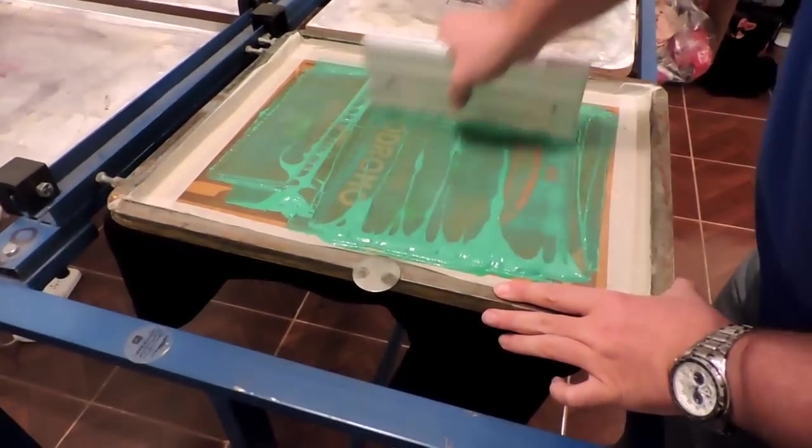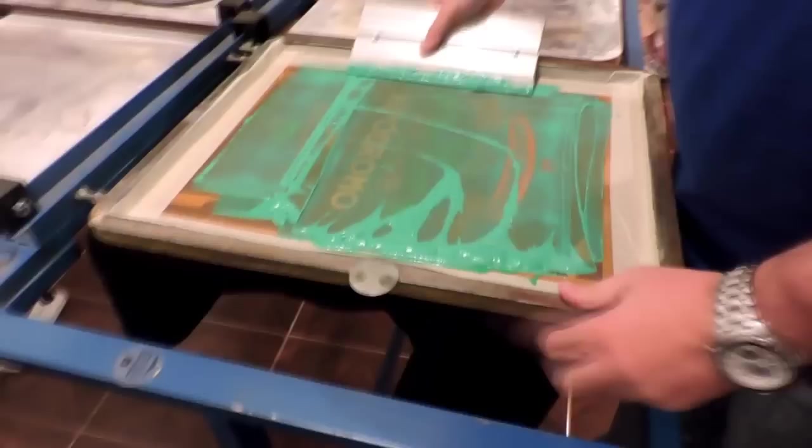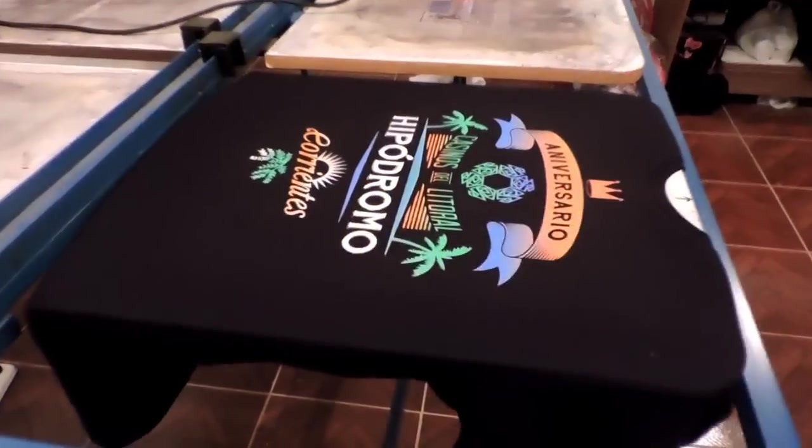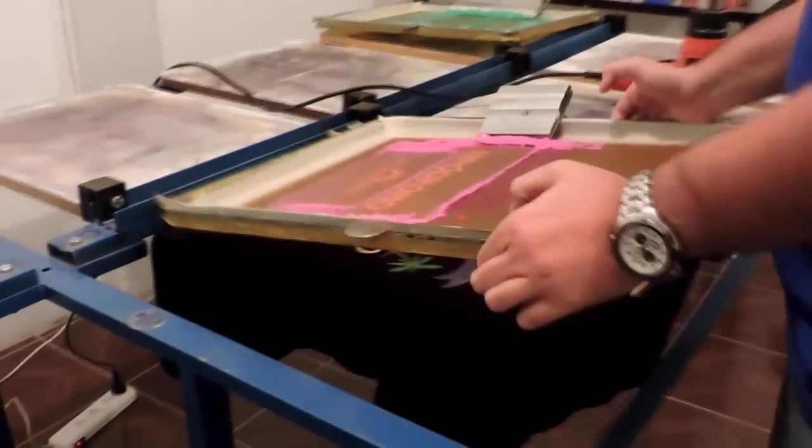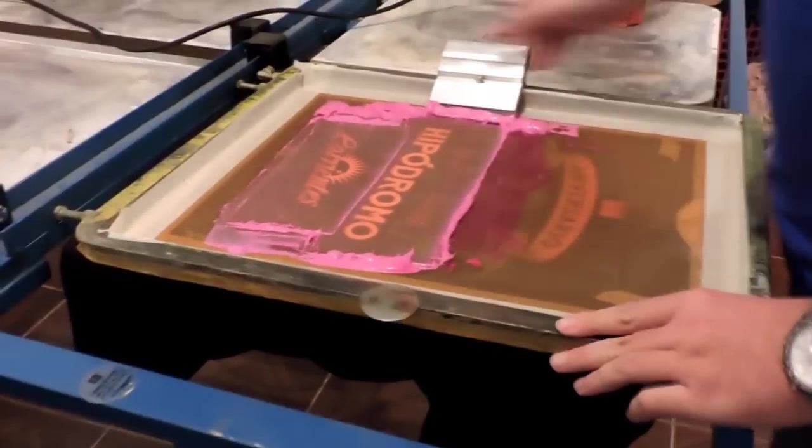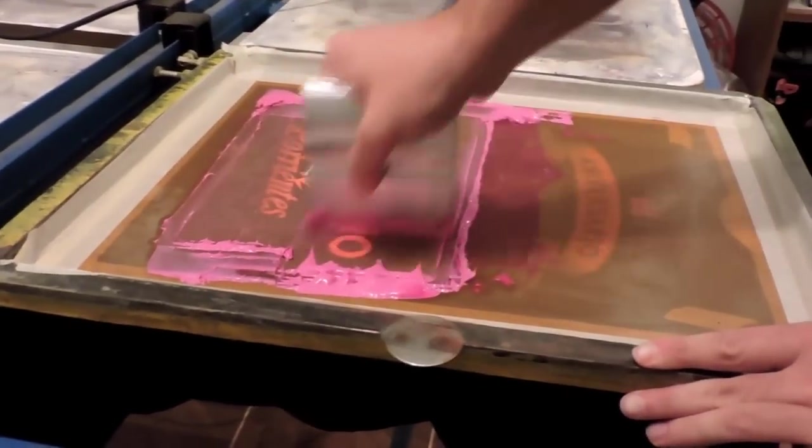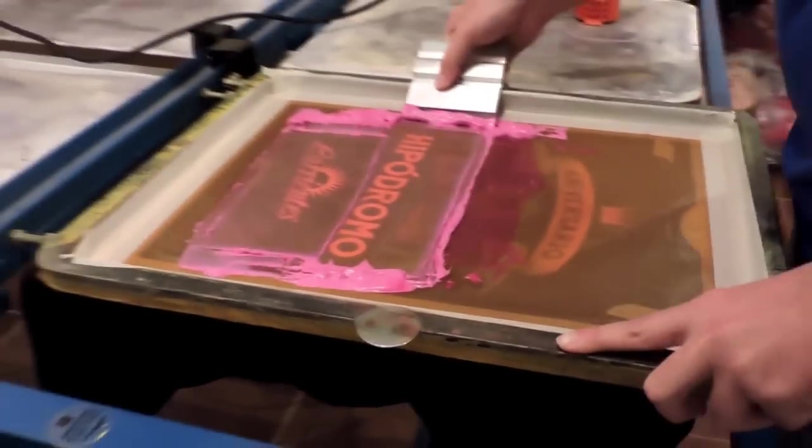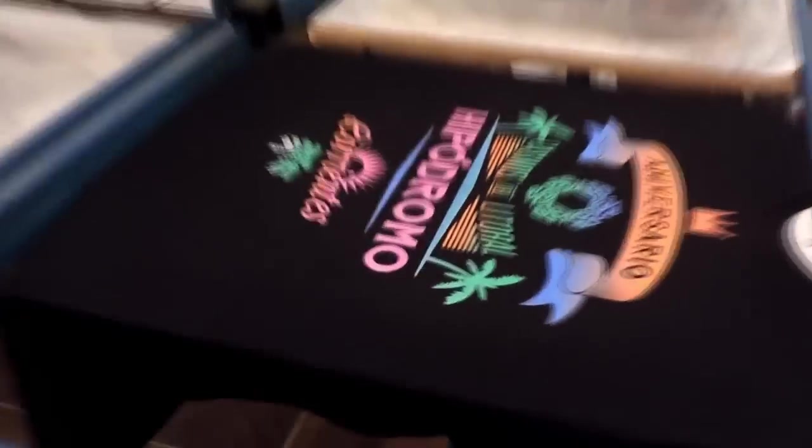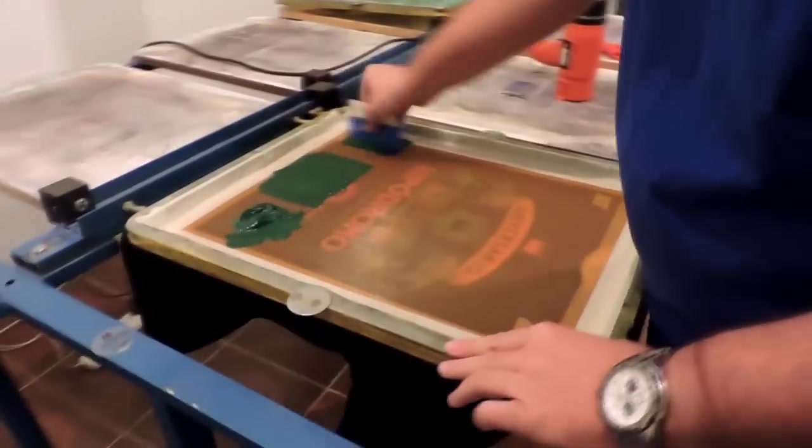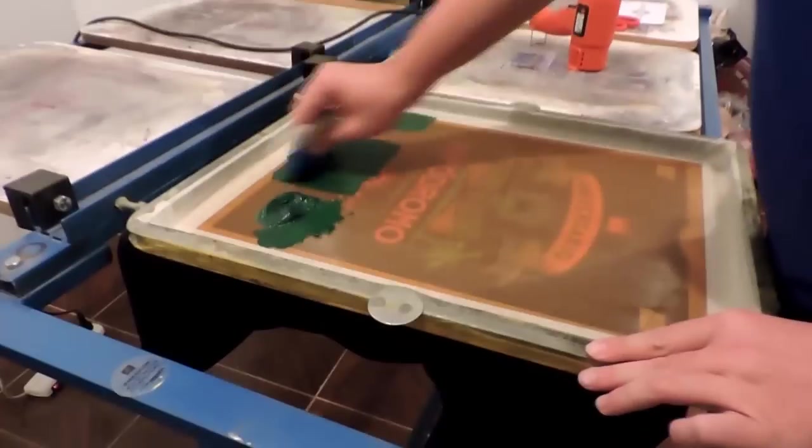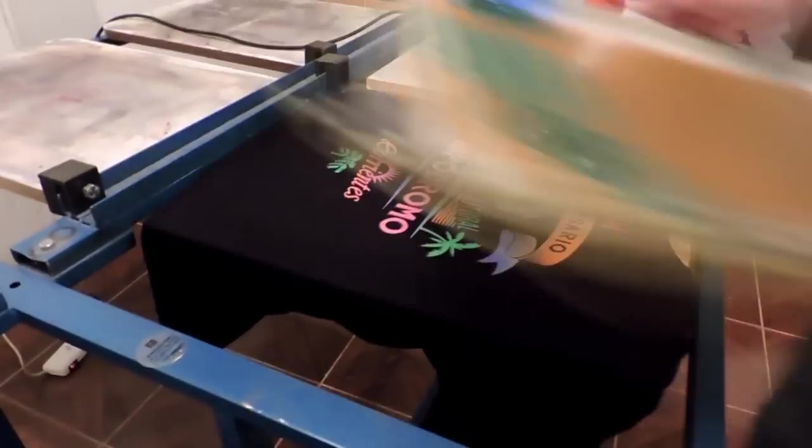And printing on a basic table press here. You really don't need fancy equipment to be able to print high-end. Here comes the magenta. And then, finally, I believe we're going to see here our dark green being printed. All this with interlocking halftones, and there you have the final print.